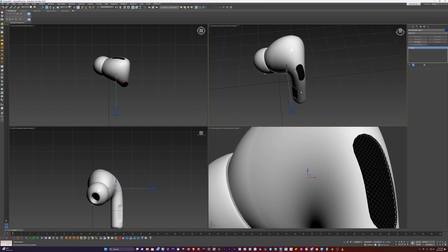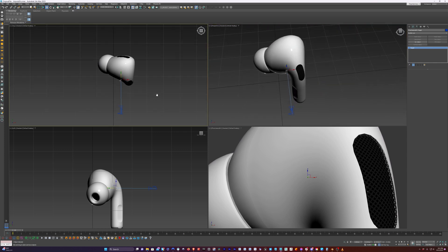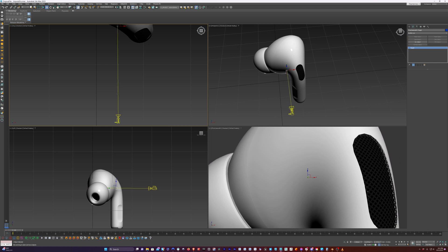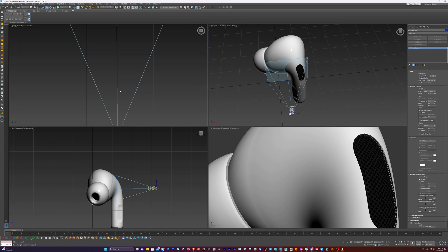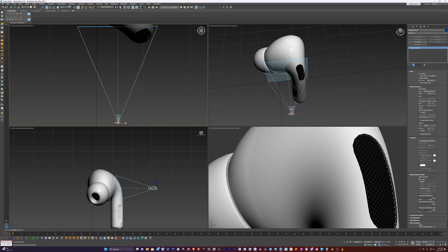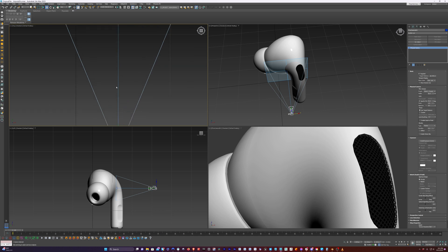I'm just going to put this around and look here. If our view is not straight, then we can select our camera and move it around. But this is pretty good. If you want to be a little exact, then you can just adjust it so this line is perfectly straight.